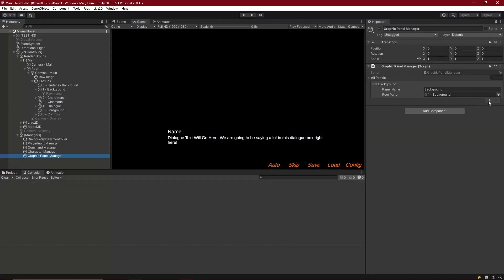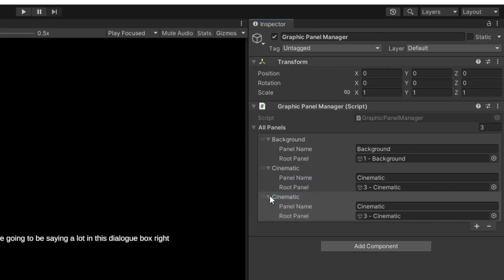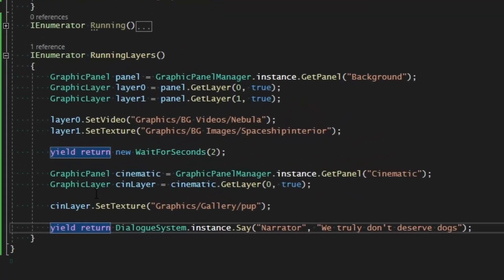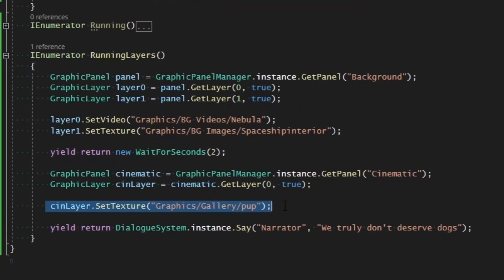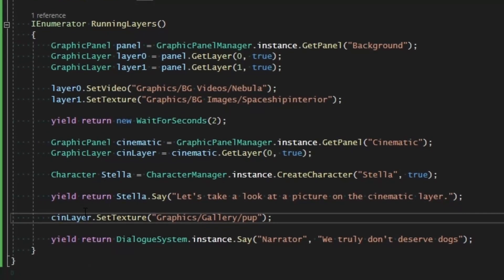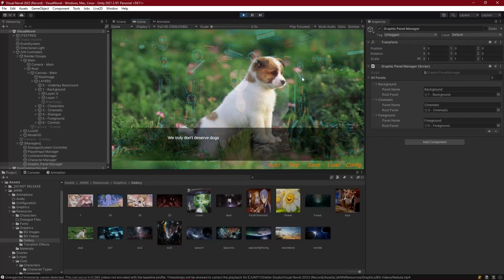We can do more than just our background. We can add our cinematic panel and link it to our third layer, and also create our foreground by adding all of this into the graphic panel manager. We can add a cinematic layer and set a texture on it — that should show up above everything else and right beneath the dialogue. Here we have Stella on screen, and then we set the texture on the cinematic layer, which shows above the characters.